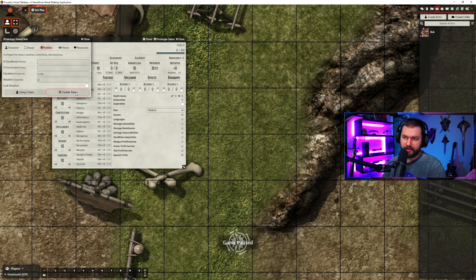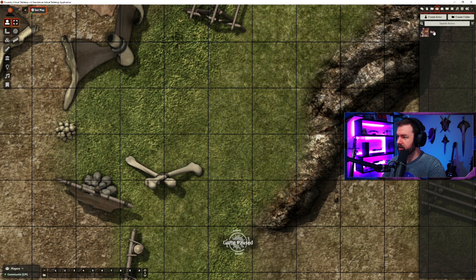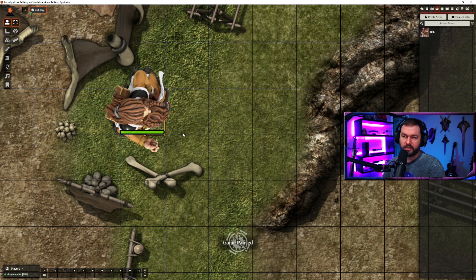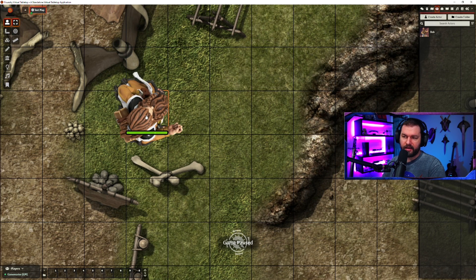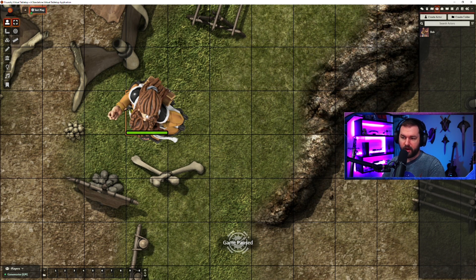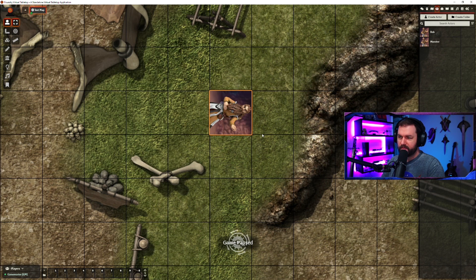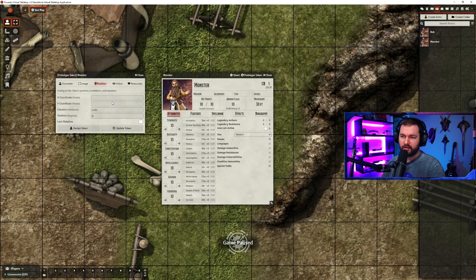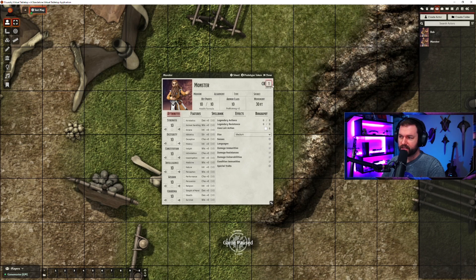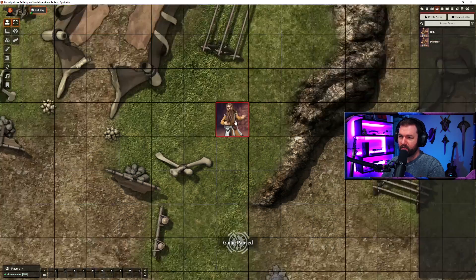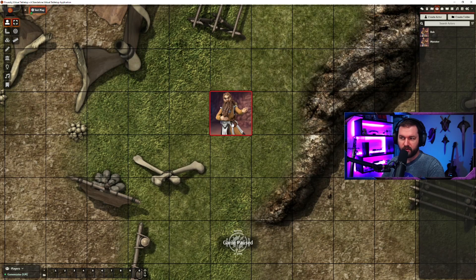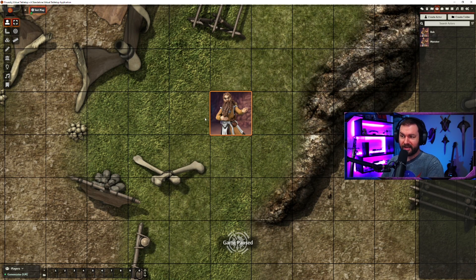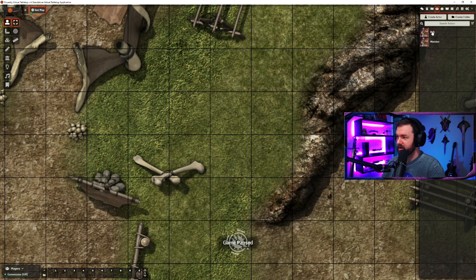The only other thing is lock rotation. So if you have a token that looks like this, you might want to move it around and rotate it. But if you don't ever want to rotate the token, you can lock rotation. And now there's no rotating the token — I'm hitting the same key binds and nothing's moving. So that's pretty cool.